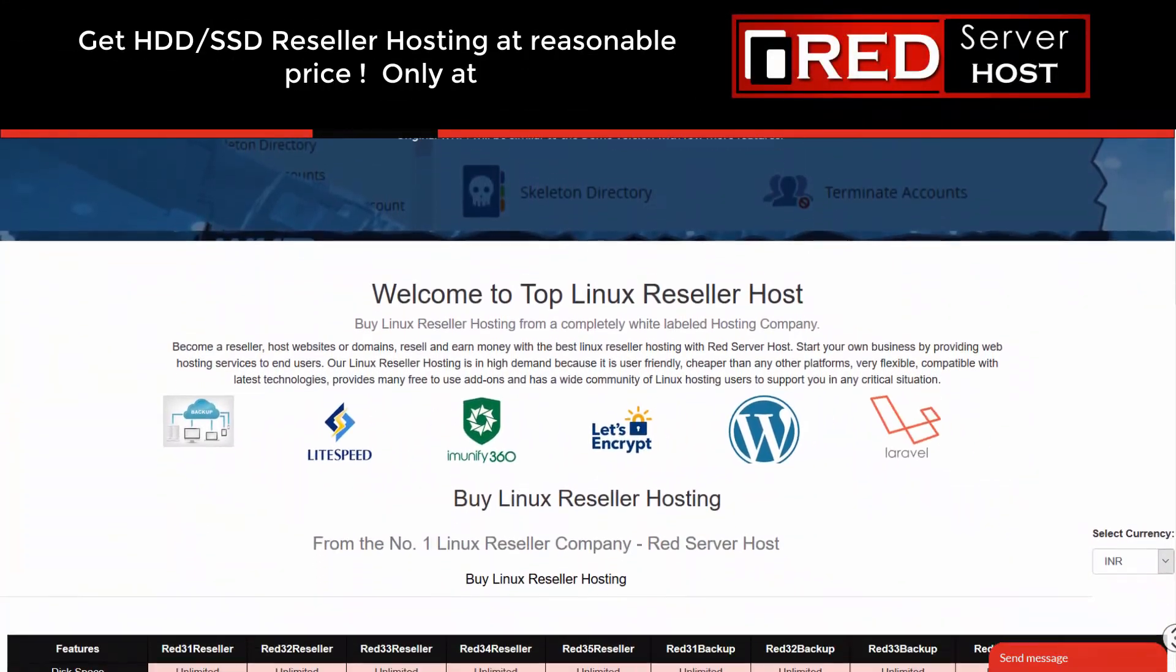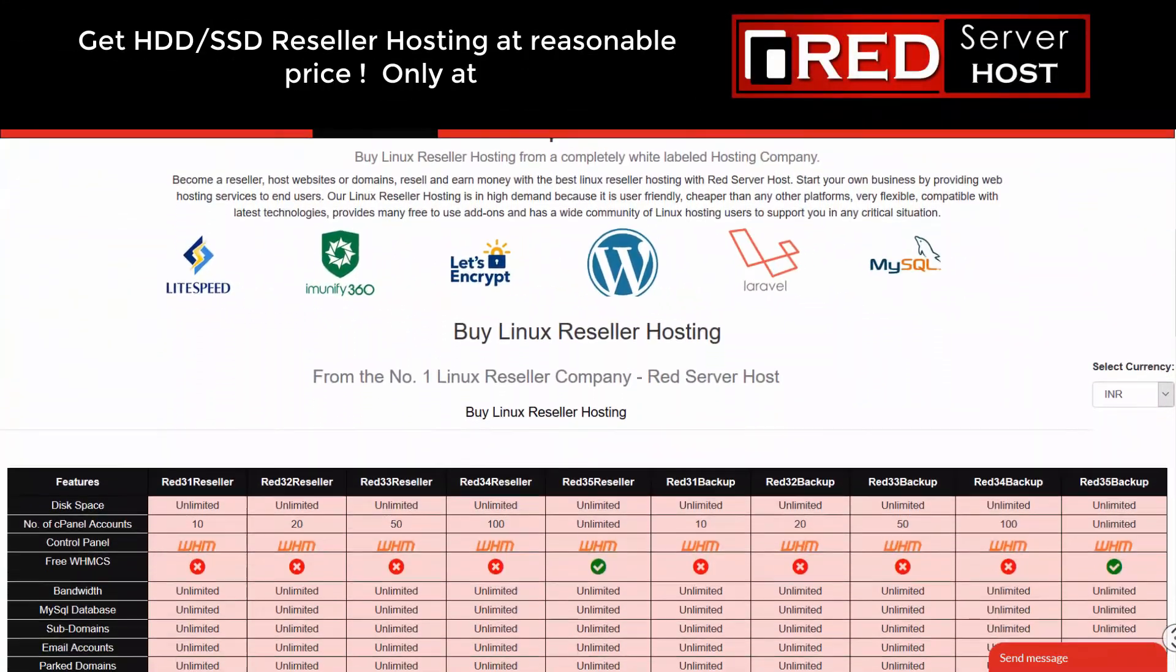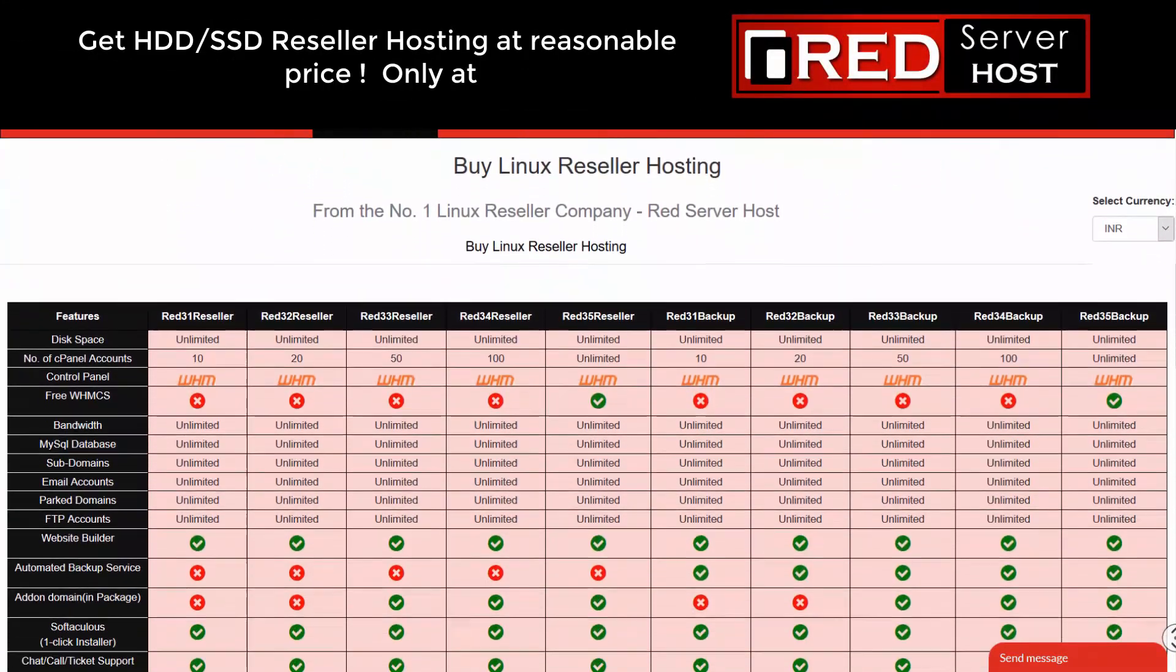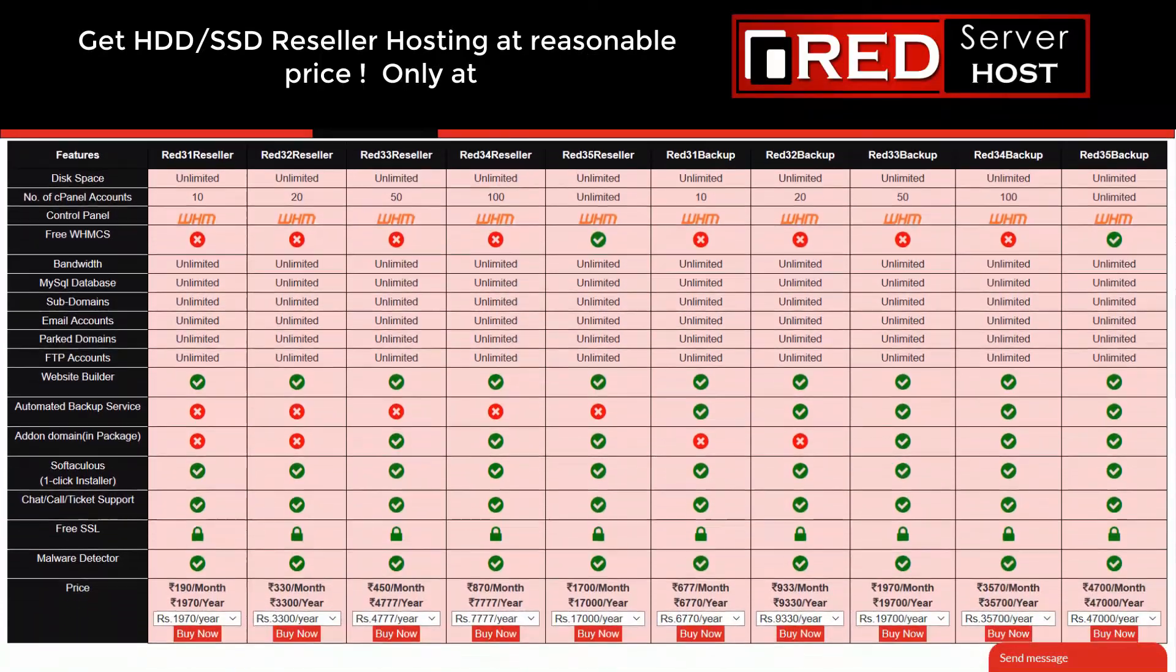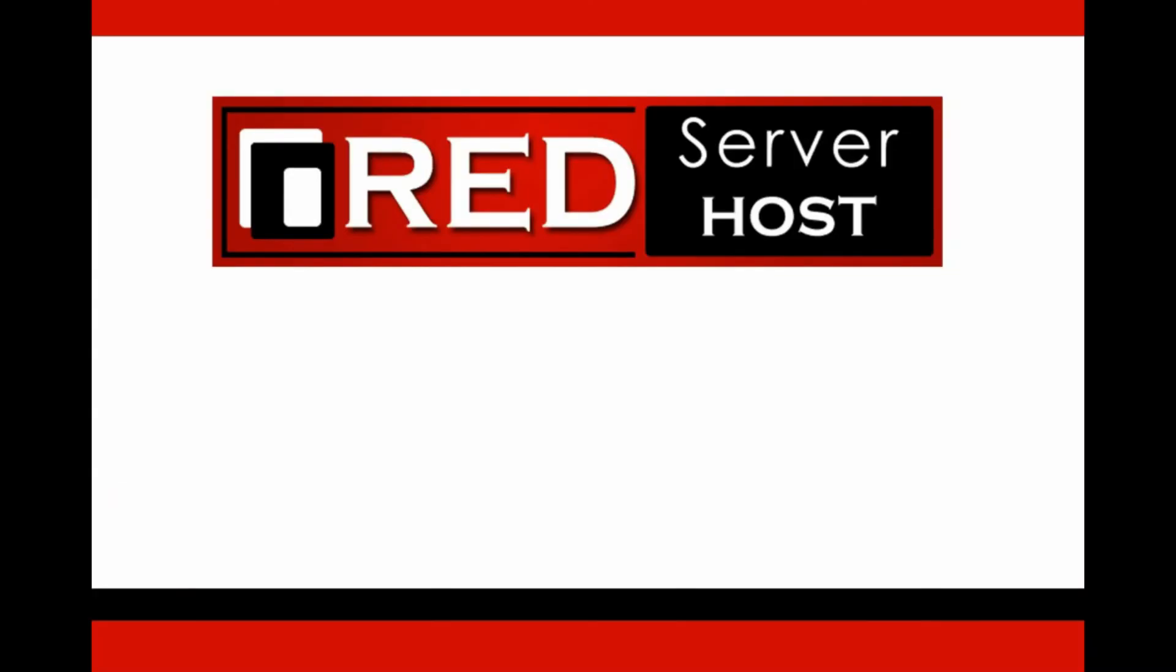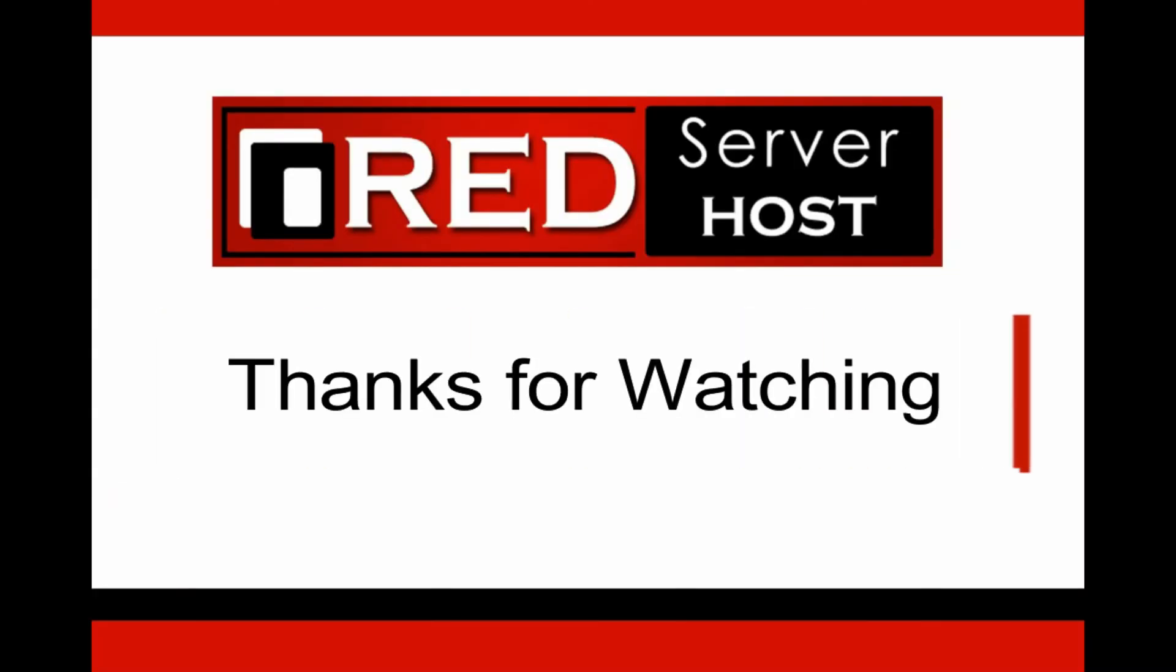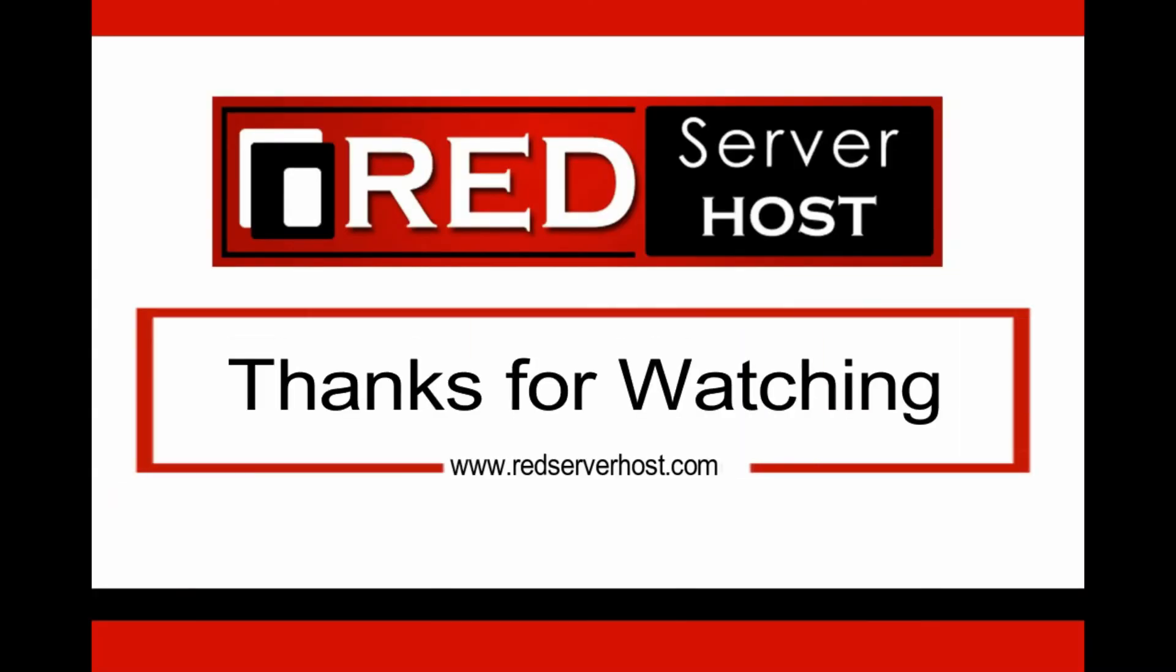If you are looking for a reliable experienced web hosting service provider, then Red Server Host is the best option for you.